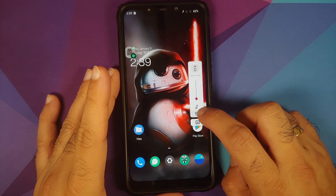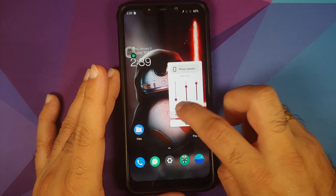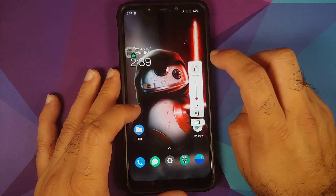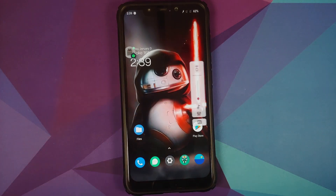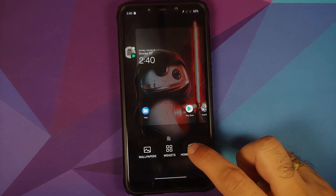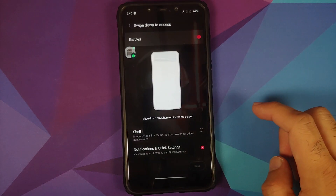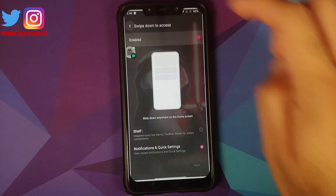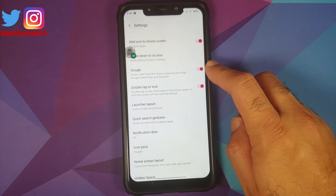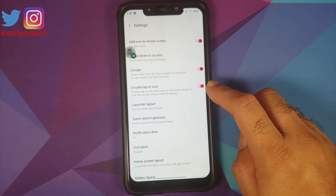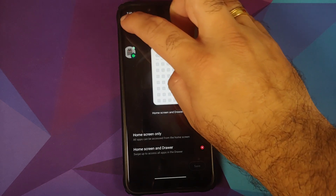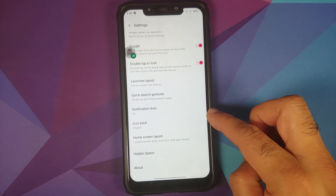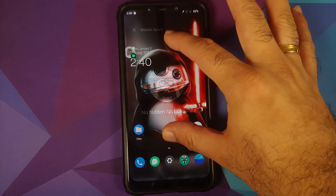The volume panel is on the correct side and you have the option of an expanded volume panel. The button at the bottom is for live caption, and you can switch between phone sound outputs. Press and hold to access home settings, where you have swipe-down access — you can customize whether you want OnePlus Shelf or quick settings and notifications. You can disable your Google feed, double tap to lock is there, and you can configure your launcher layout, quick setting gestures, icon pack, and hidden space.